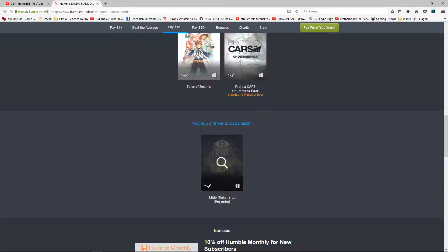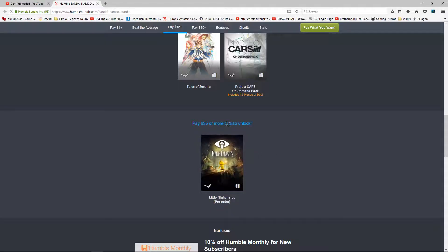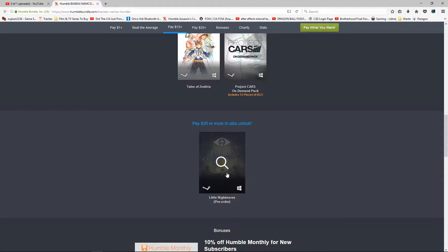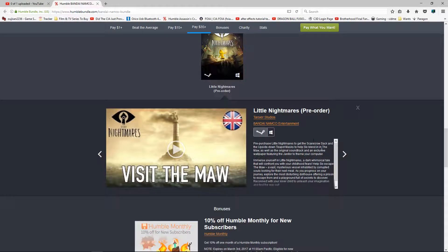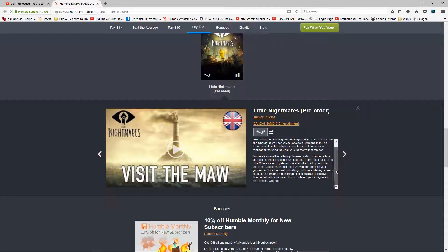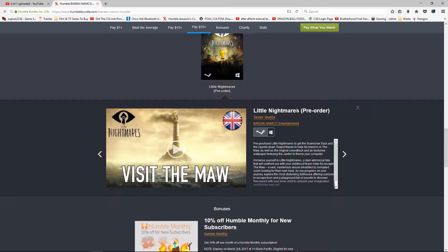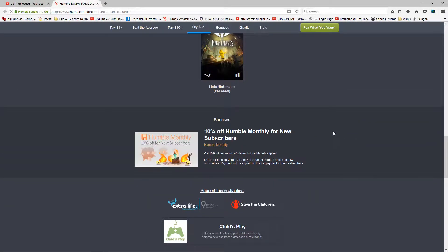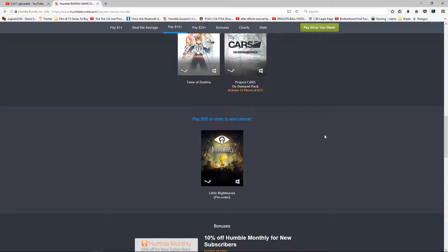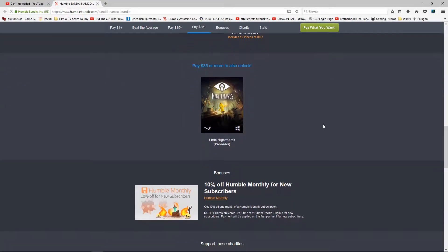And then of course there is a pre-order game called Little Nightmares for $35. Now you unlock this, you get everything including this. And it's interesting for a game that's pre-order status, you don't normally see that on Humble Bundle.